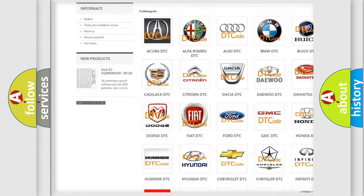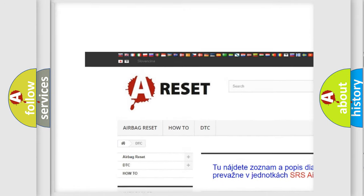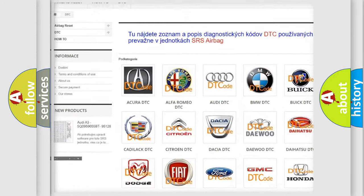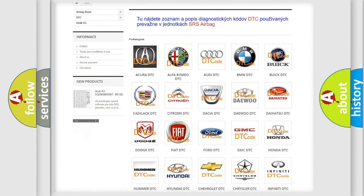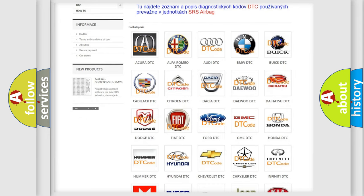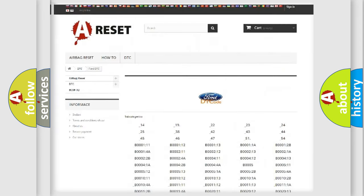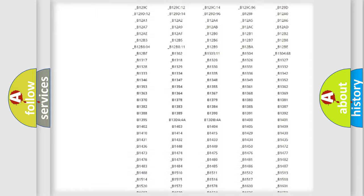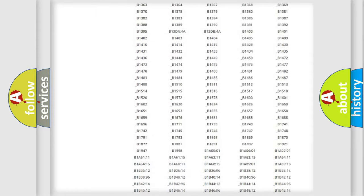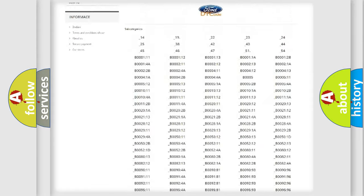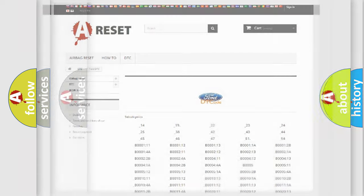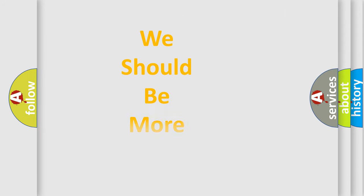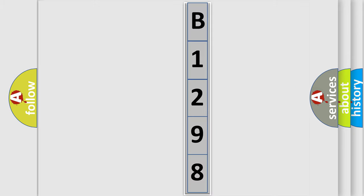Our website airbagreset.sk produces useful videos for you. You do not have to go through the OBD2 protocol anymore to know how to troubleshoot any car breakdown. You will find all the diagnostic codes that can be diagnosed in a car. The following demonstration will help you look into the world of software for car control units.